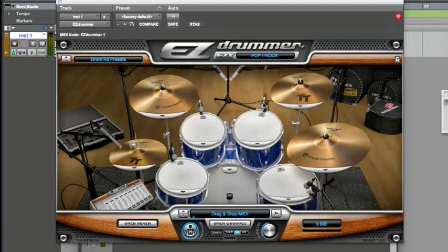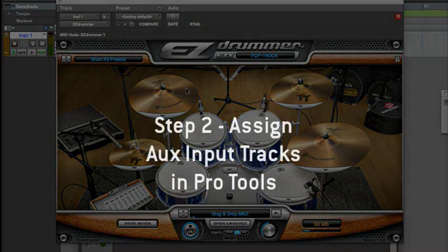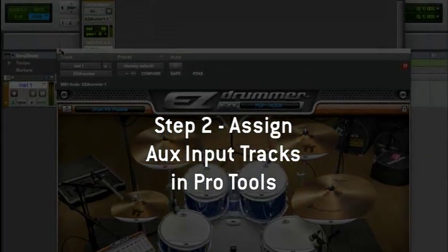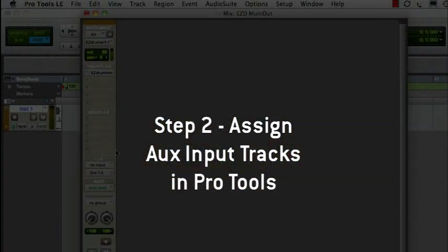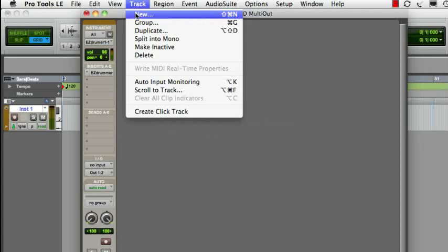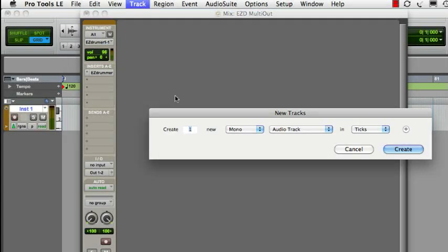Now, let's create tracks to route the EasyDrummer outputs to in the Pro Tools mixer. Create 7 stereo aux input tracks.